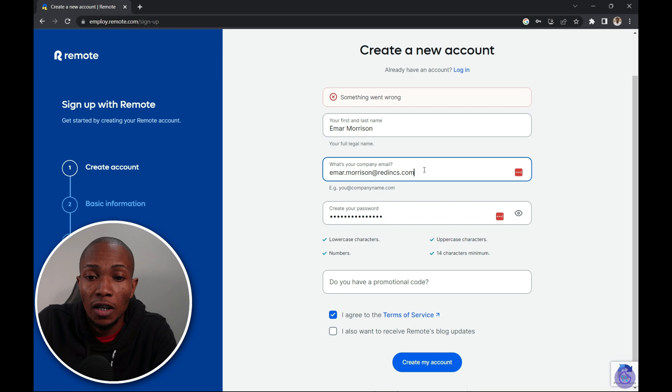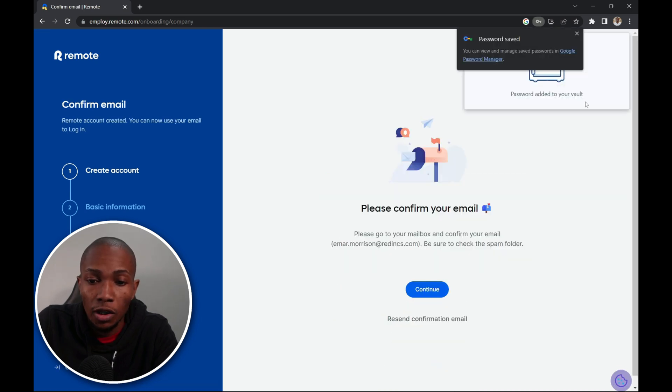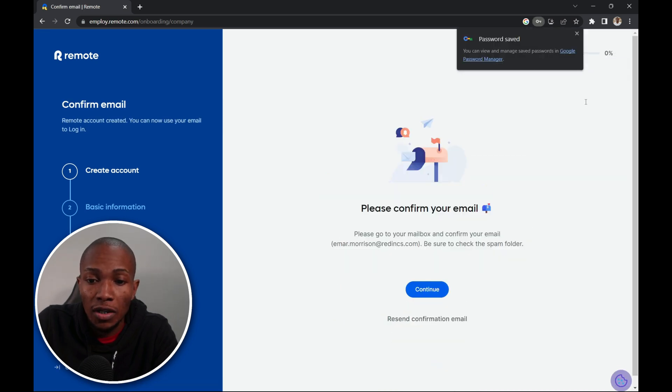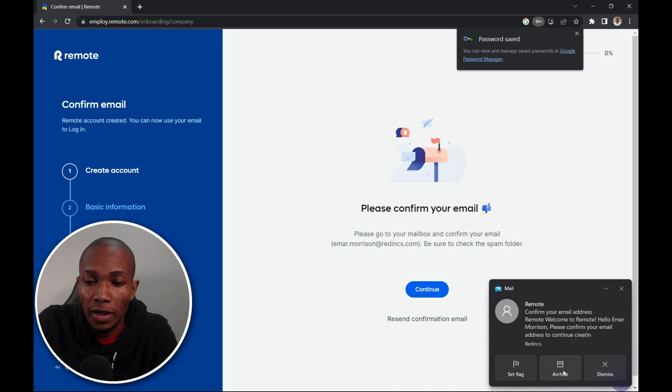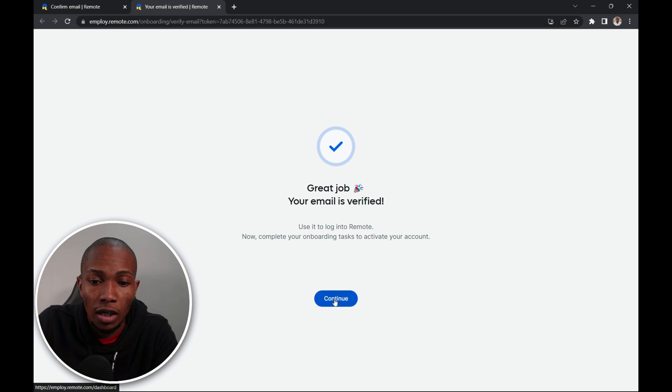Now please keep in mind that you have to use a company domain name. It won't accept Gmail, Yahoo or Outlook. So I'm going to select create my account. Now the next step is to confirm your email address. I have confirmed my email address. Now I'm going to select continue.